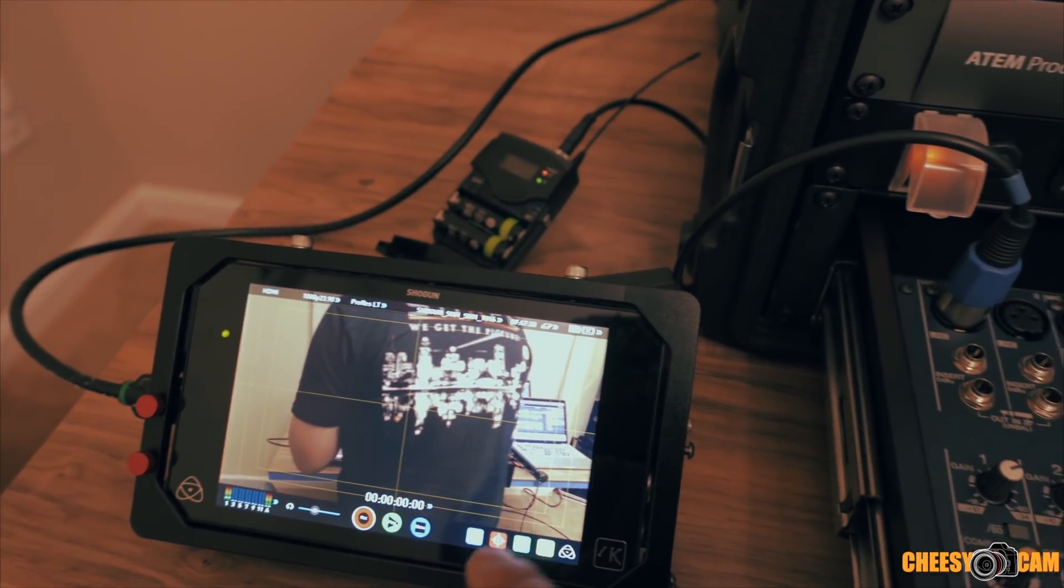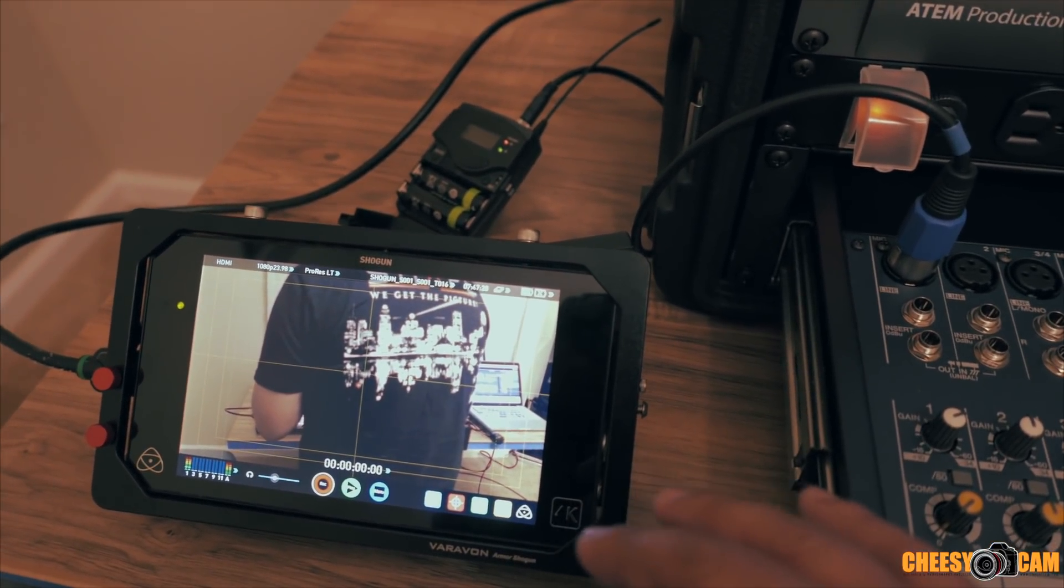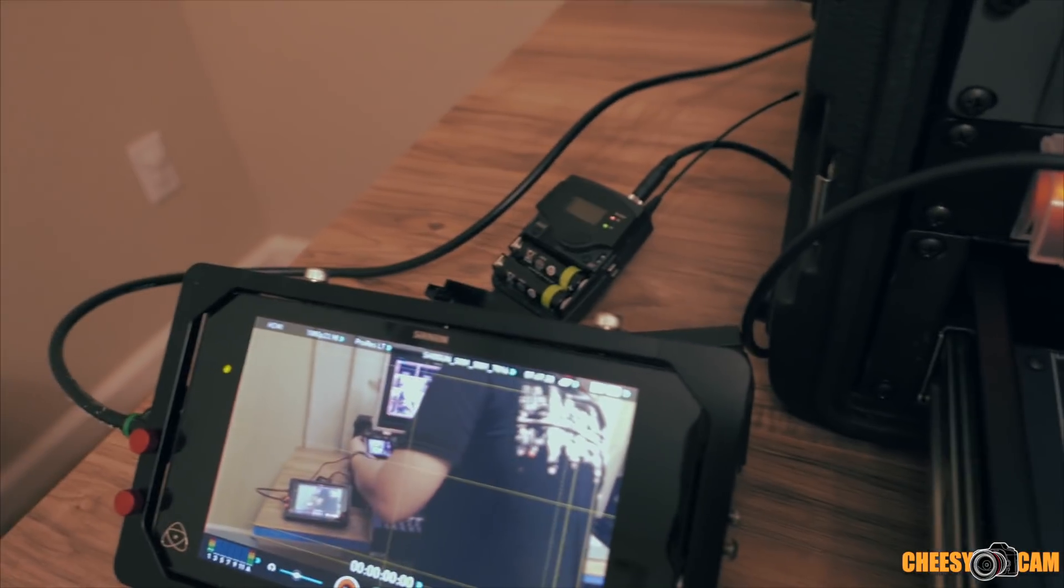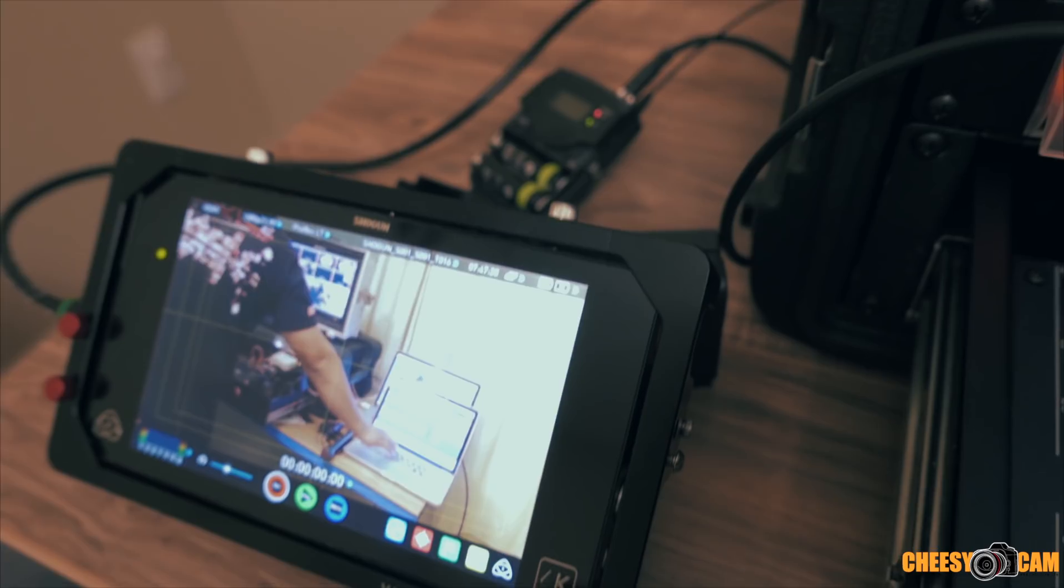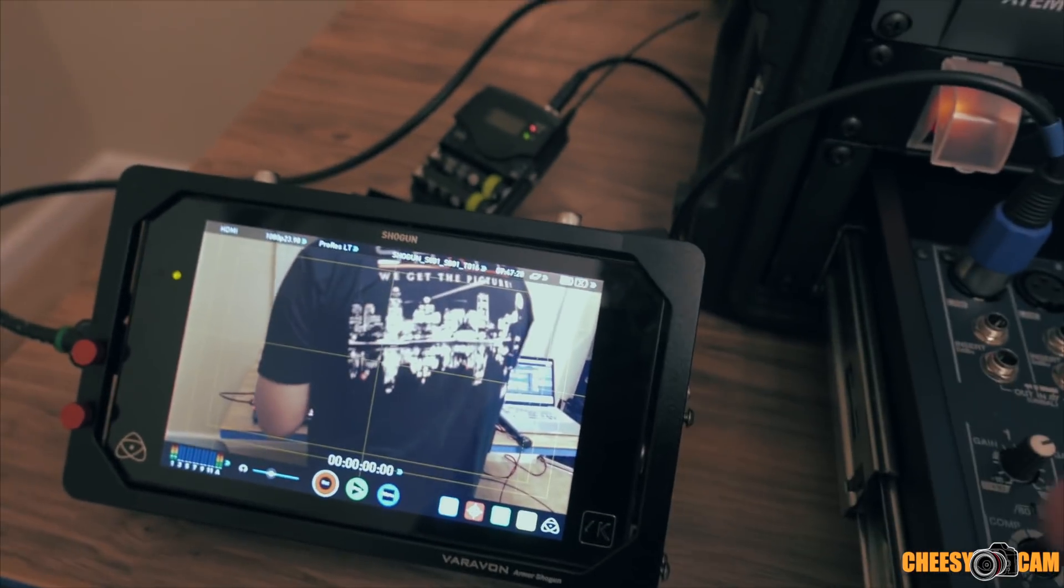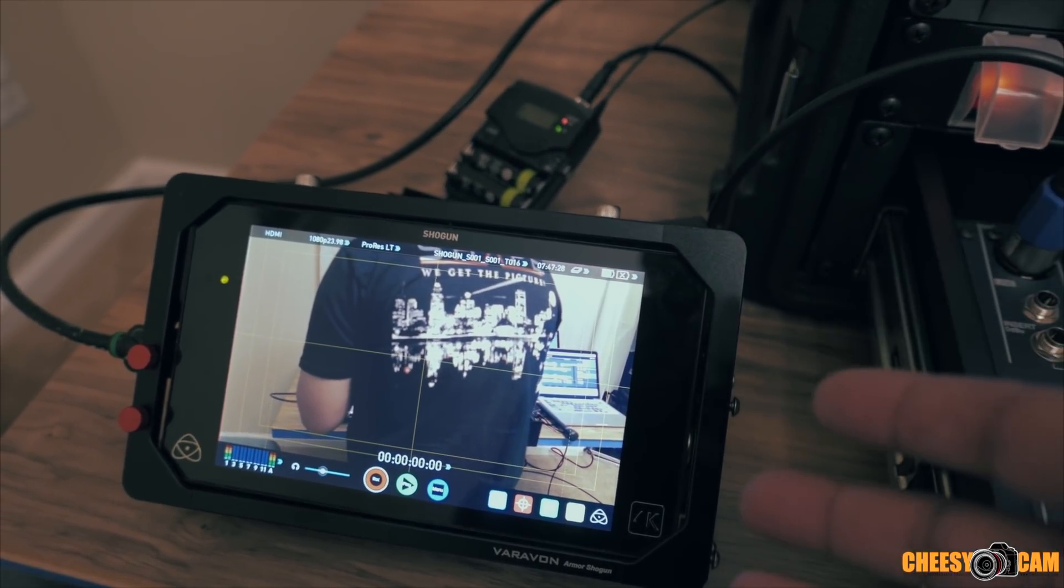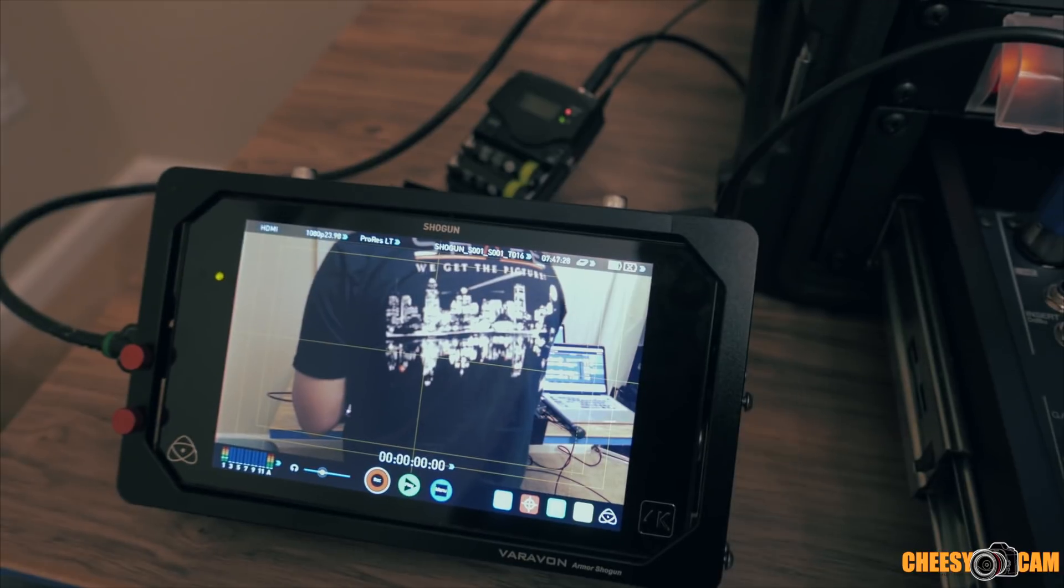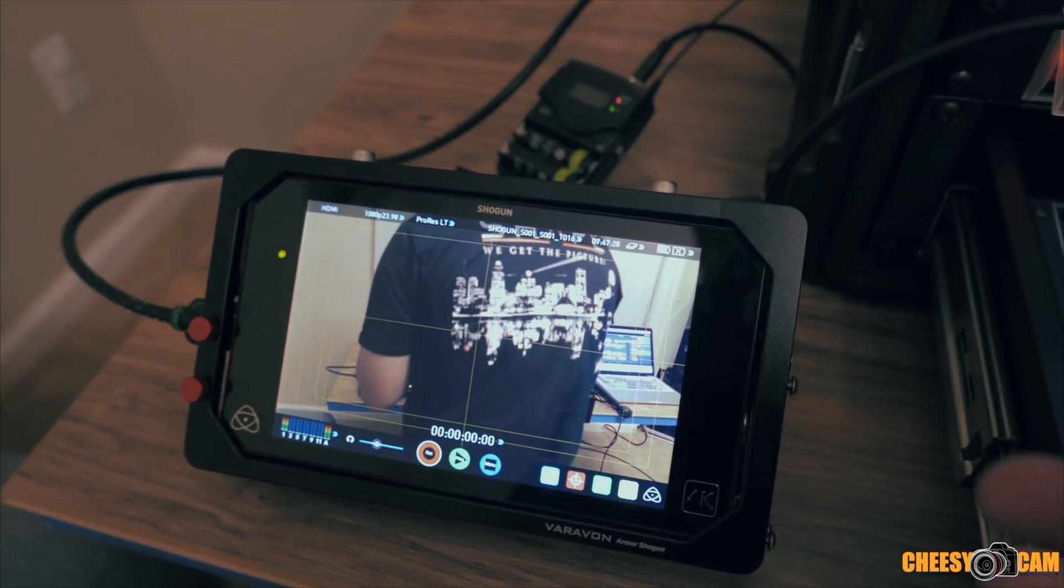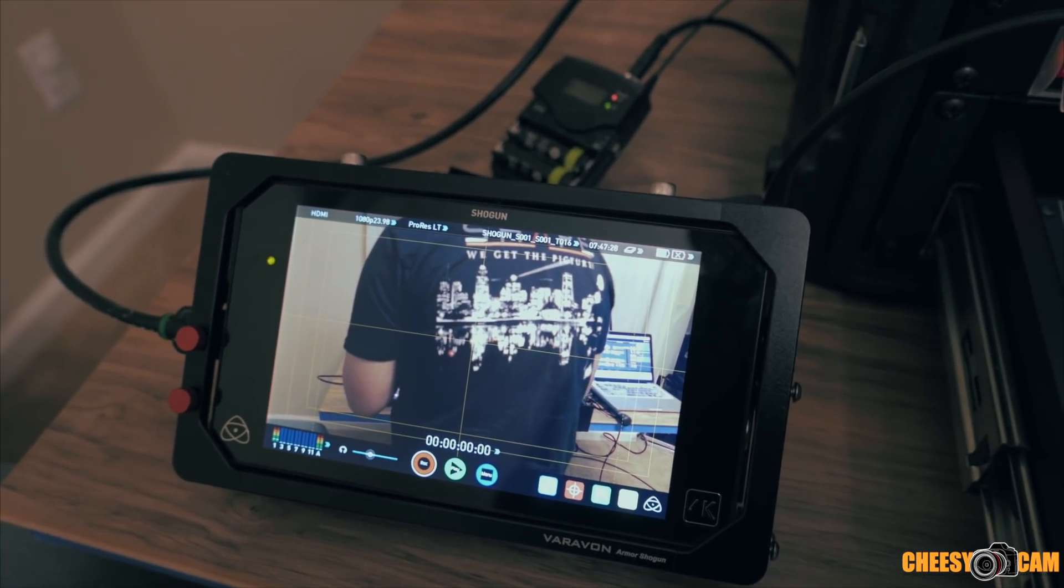Now the Shogun is actually recording the program. So for instance, if I was to cut cameras, you'll see as we switch, the Shogun is going to record the program. So we're doing this because before it gets out to the internet, we're getting the highest possible quality, which is 1080. We're not streaming in 4K. Actually, your upstream is most likely 720. So we're doing a 1080 local here before it gets compressed in YouTube.